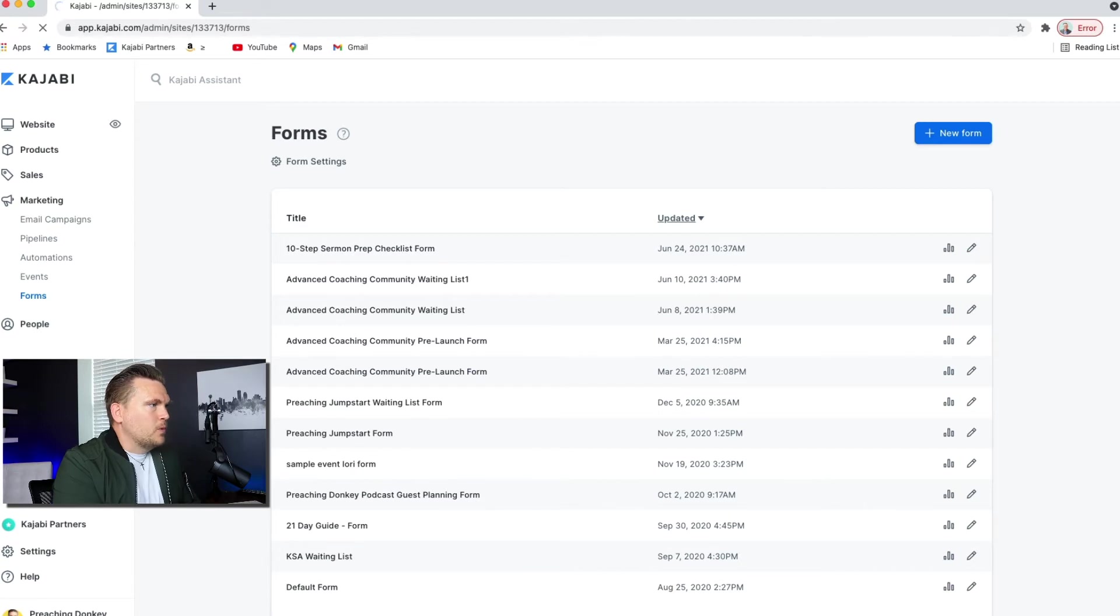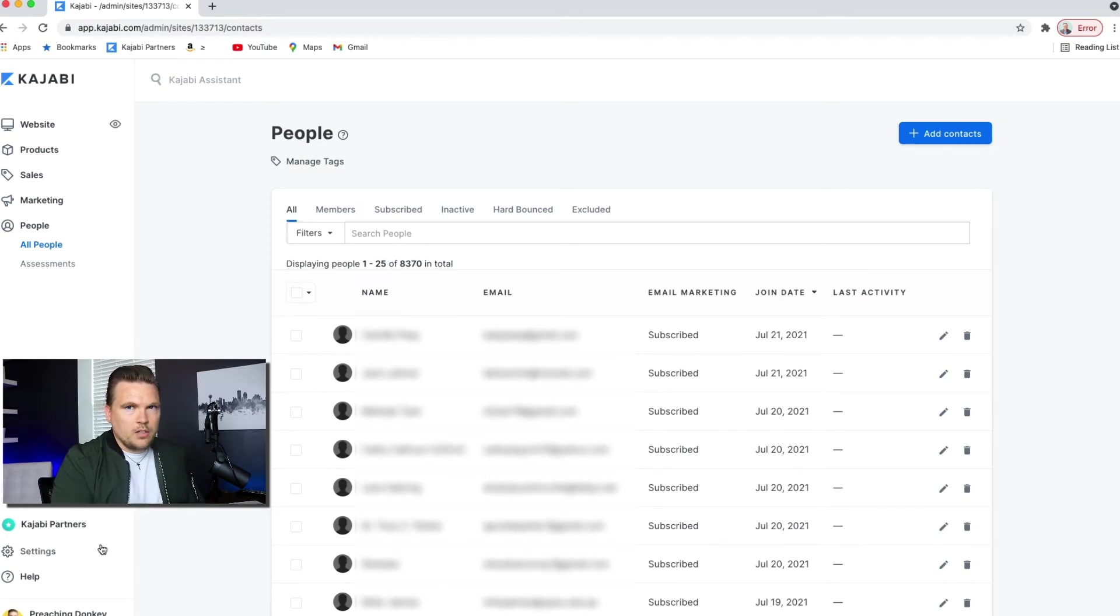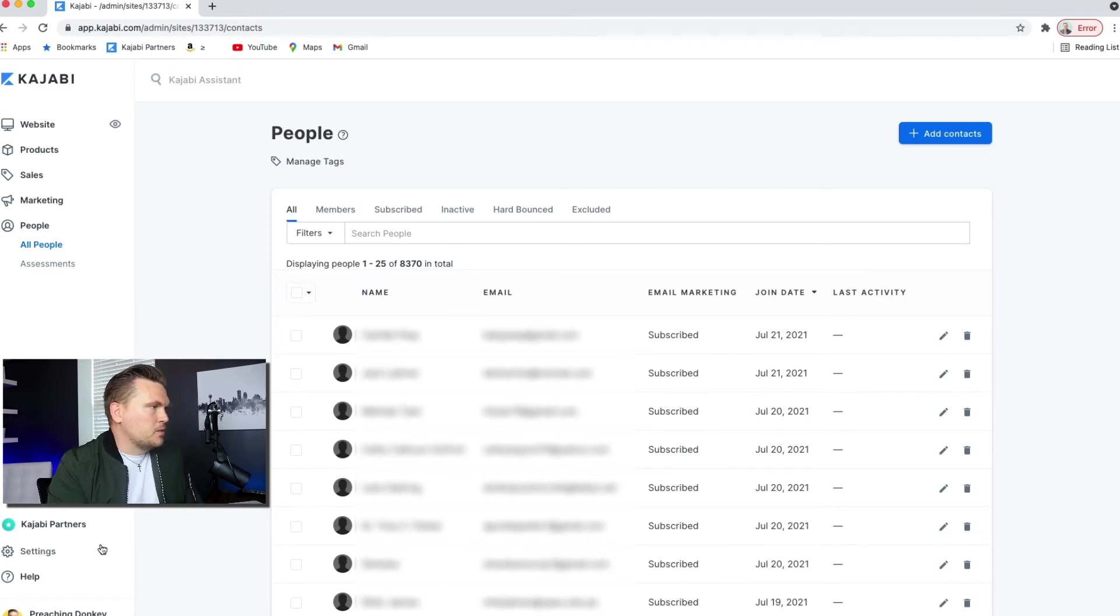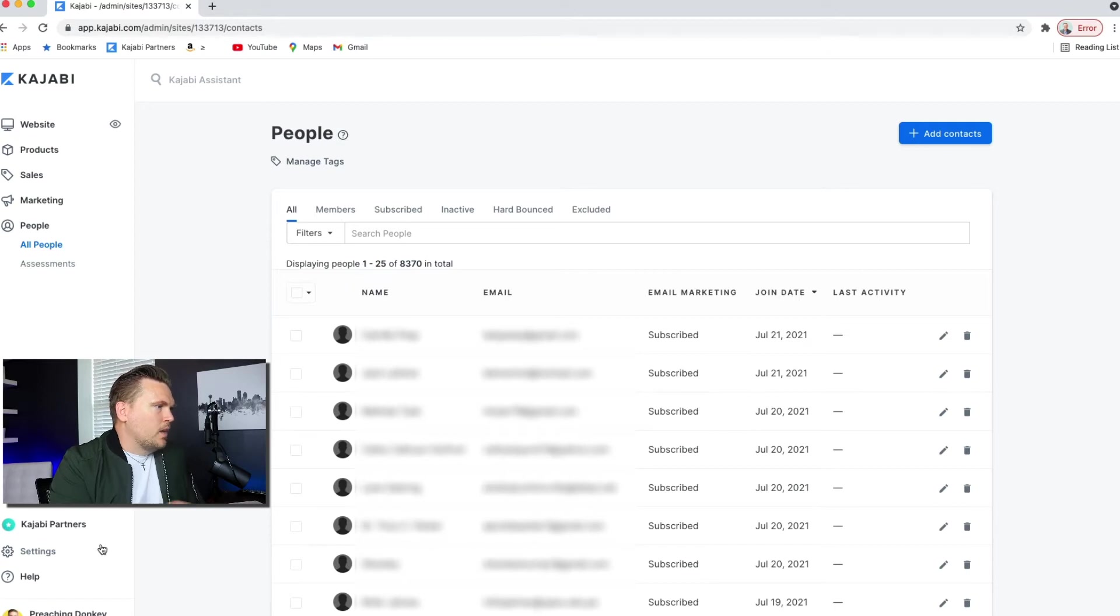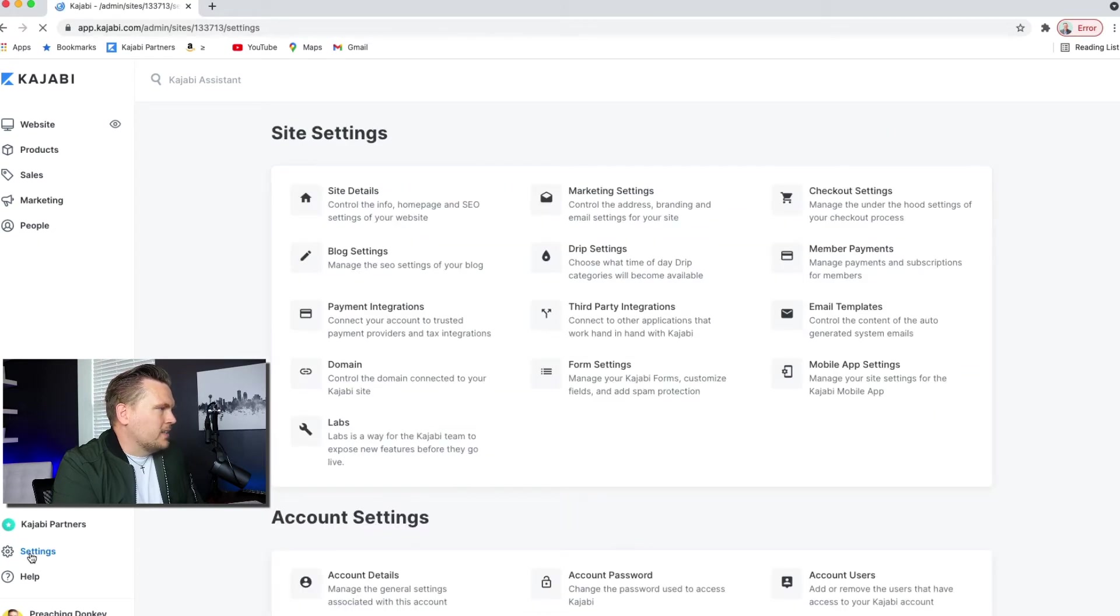And then people, this is your people who have subscribed to your email list. The very first thing I would do, and I actually just had a coaching call, one of my 45-minute sessions with a new person who used my link. One of the things that we talked about was that you want to go to settings right down here.